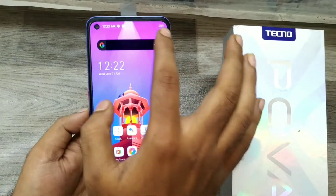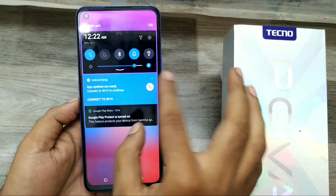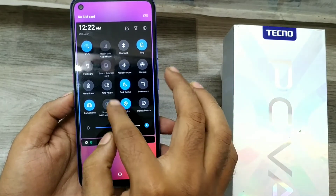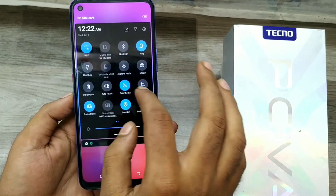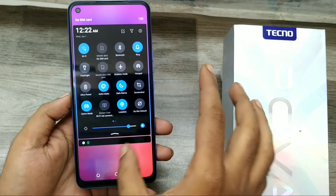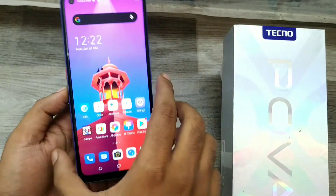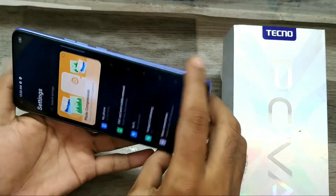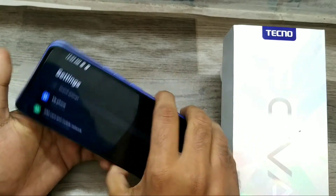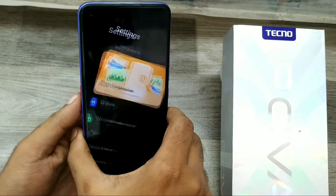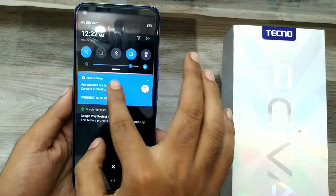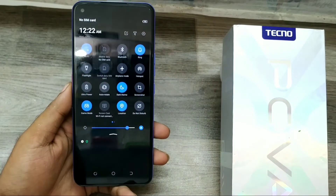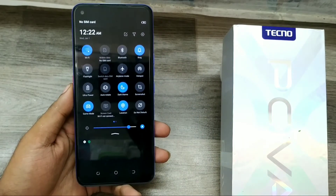Another way is to just open your notification area, and here you'll find Auto Rotate — simply click on it. If you want to check again, rotate your phone and now auto rotate is enabled. You can also disable it from here. That's all, friends — thanks for watching!